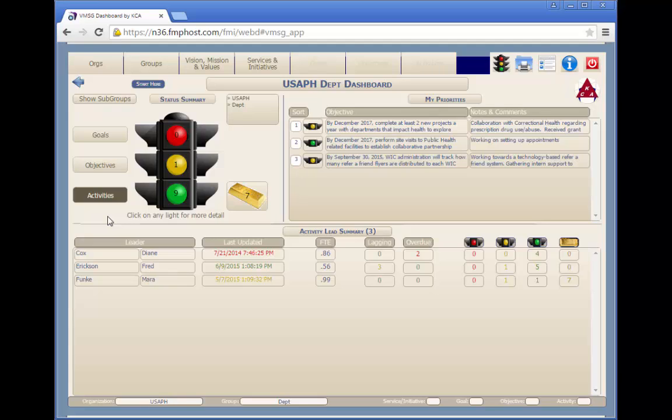In the system, all planning elements—goals, objectives, and activities—are flagged for status with a red, yellow, green, or gold traffic light.